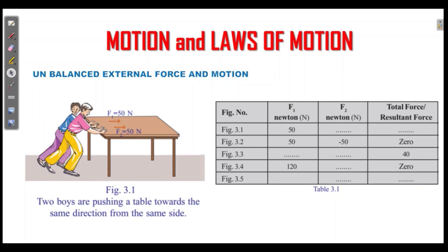Unbalanced external force. Two boys are pushing a table in the same direction. You should take their direction as positive. If one direction is positive, the opposite is negative. One force is 50 and one force is 50 — there are two forces. One direction is positive: 50 plus 50 equals 100.